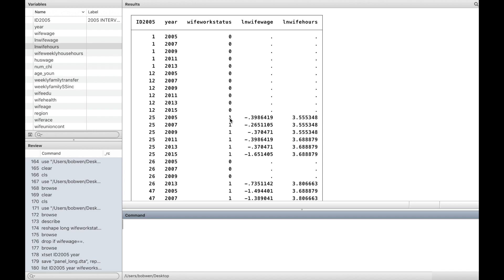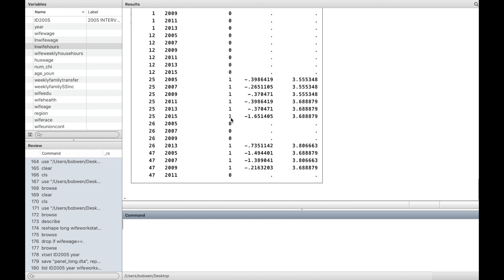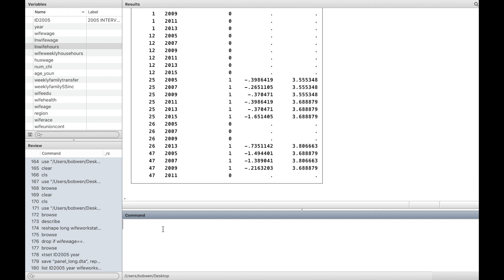Another aspect of this example is called sample selection, because we are only using women who are in the labour force.